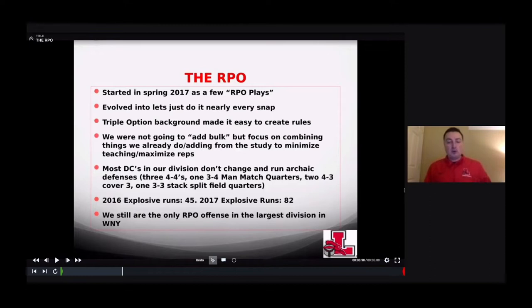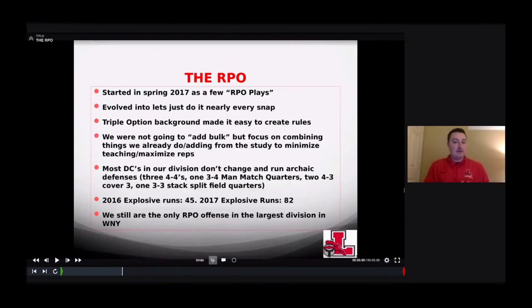It started for us in 2017 as a few RPO plays, and then the more film we watched, it evolved into: well, we could do it every snap. I have a triple option background — I coached five years in the Flexbone Veer, and it's probably the greatest offense out there. It's not run as much because it's hard to recruit to, but all the service academies run it because recruiting isn't as much of a concern for them.